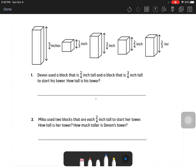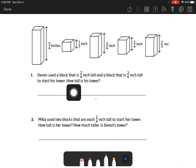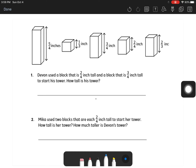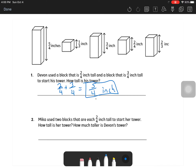Word problems: Devin used a block that's two-fourths inch tall and a block that's three-fourths inch tall to start his tower. How tall is the tower? We add those together: two-fourths plus three-fourths — add the top numbers, two plus three is five — so five-fourths inches is the answer.